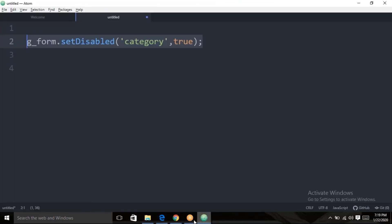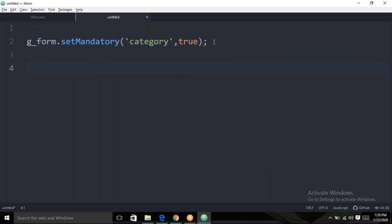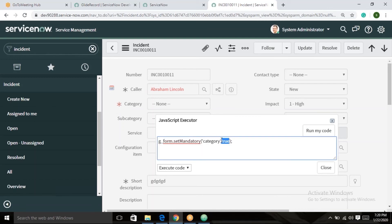To make a field mandatory: g_form.setMandatory('category', true) — the field is now marked mandatory. To remove the mandatory constraint, just set it to false: g_form.setMandatory('category', false) — no longer mandatory. Now for hiding fields, there are two methods: setDisplay and setVisible.